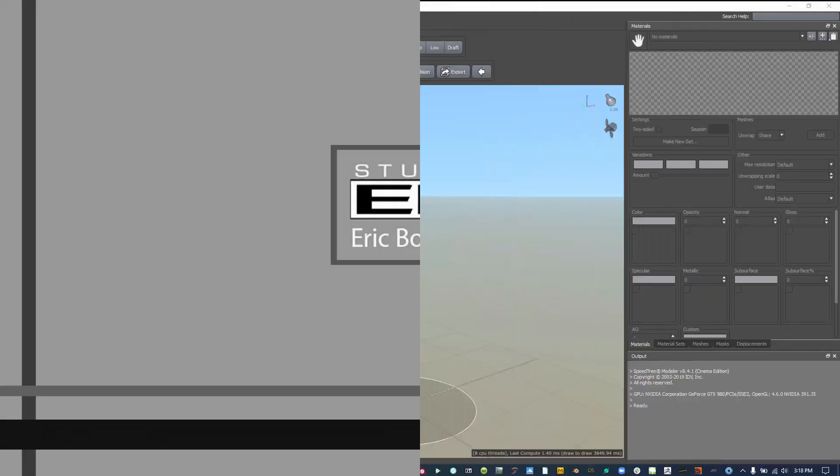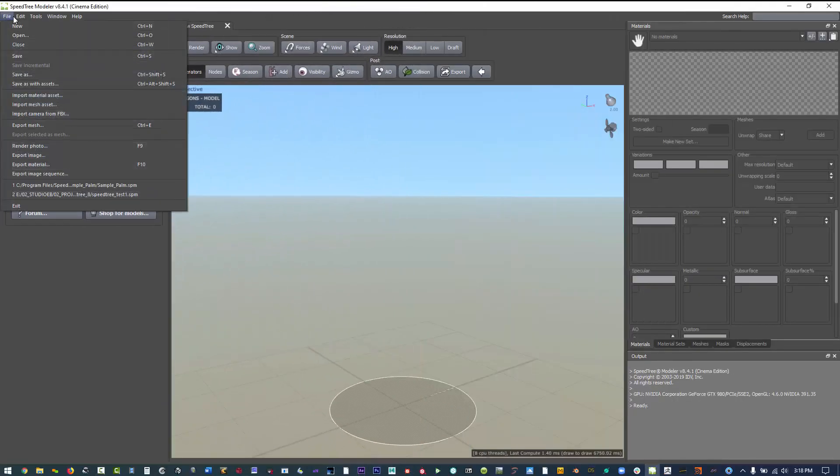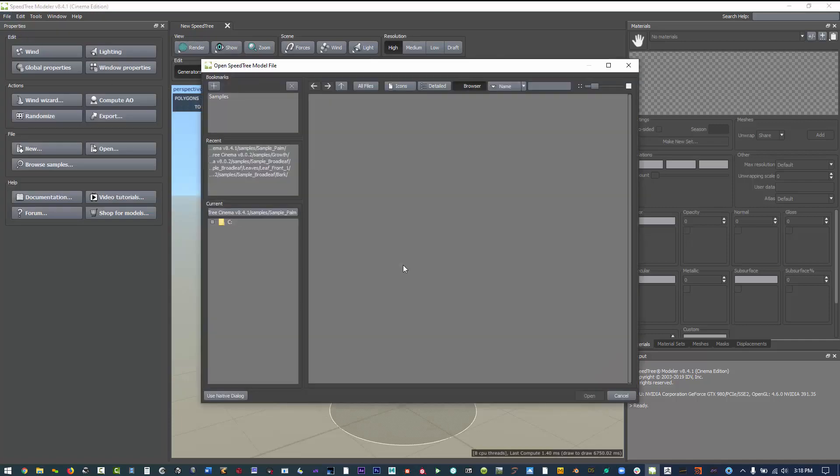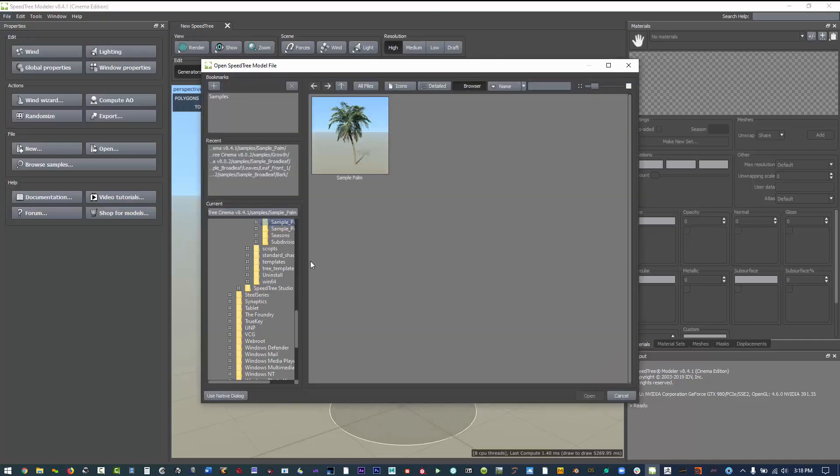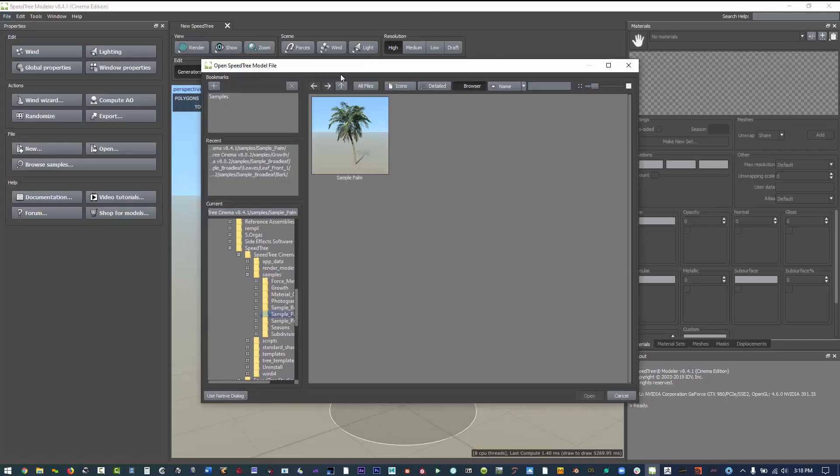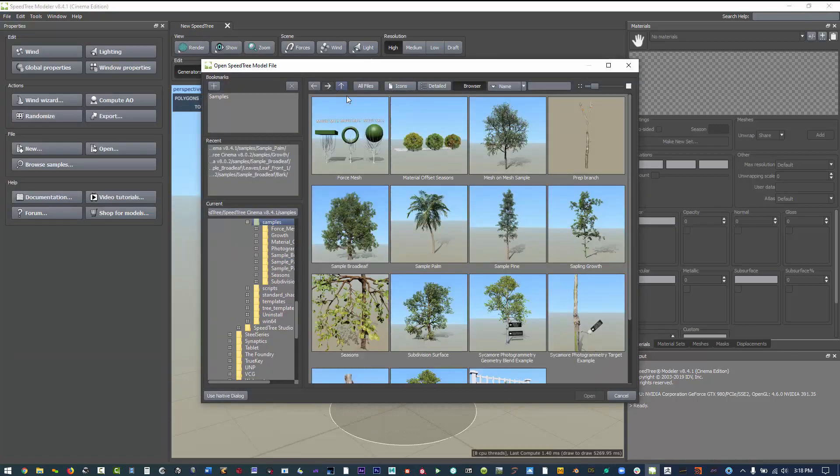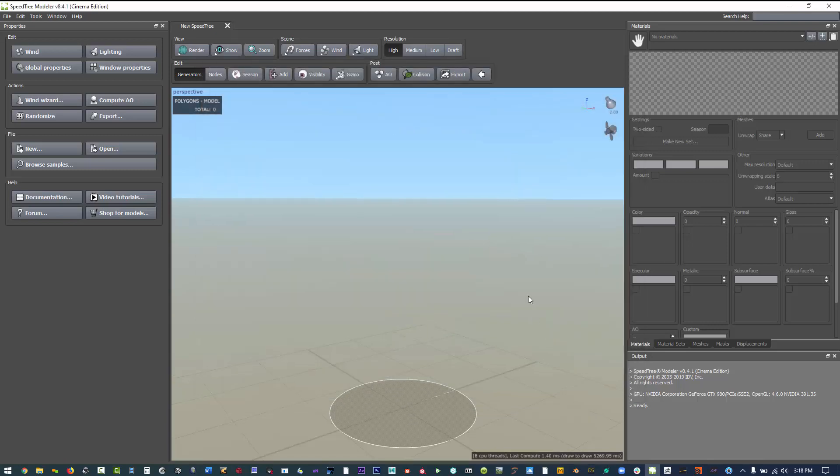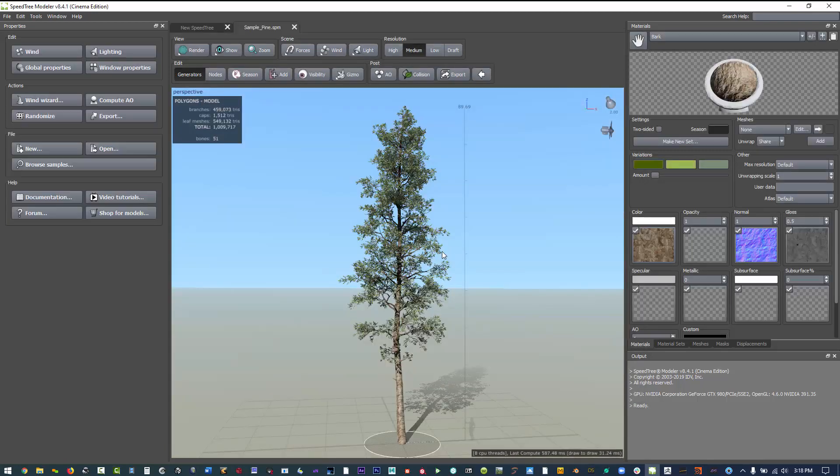Today we're going to look at SpeedTree. We're going to bring in just one of the SpeedTree library trees, so we'll find where we have some of the samples. Let's try the sample pine.